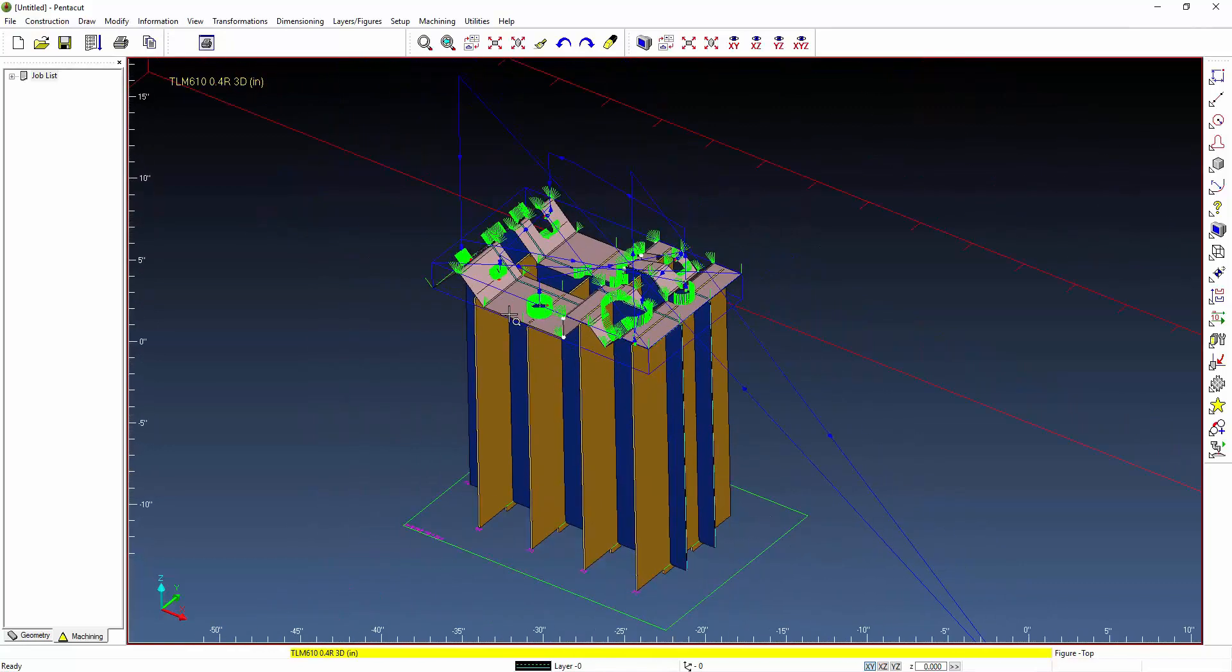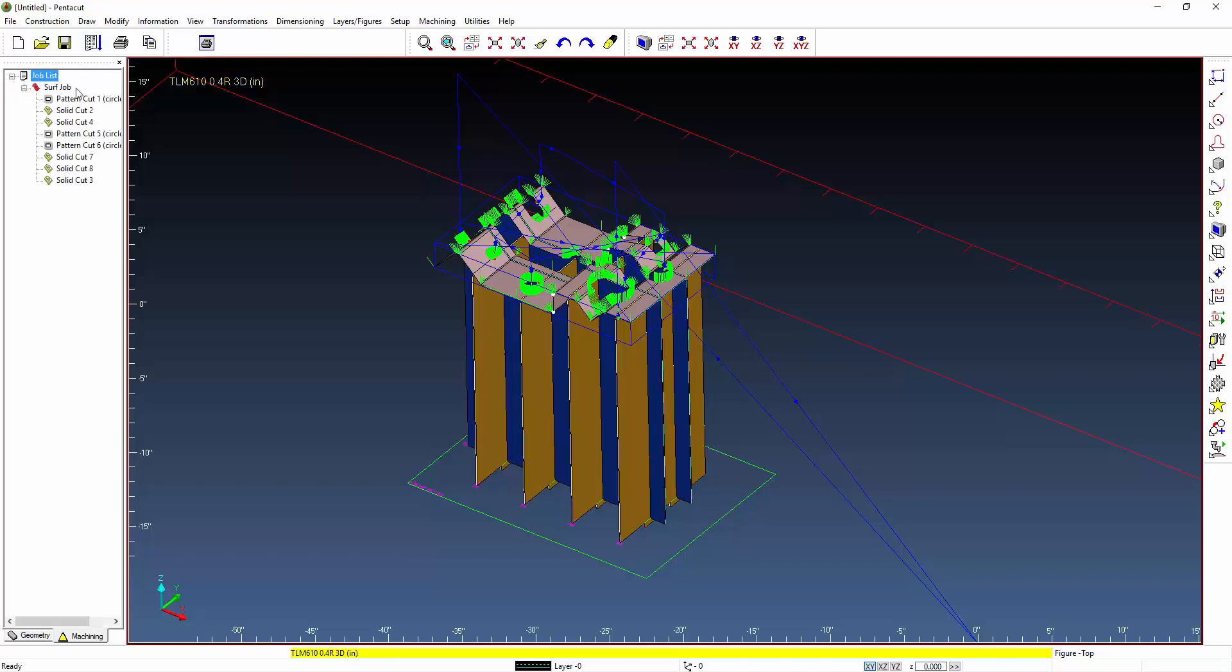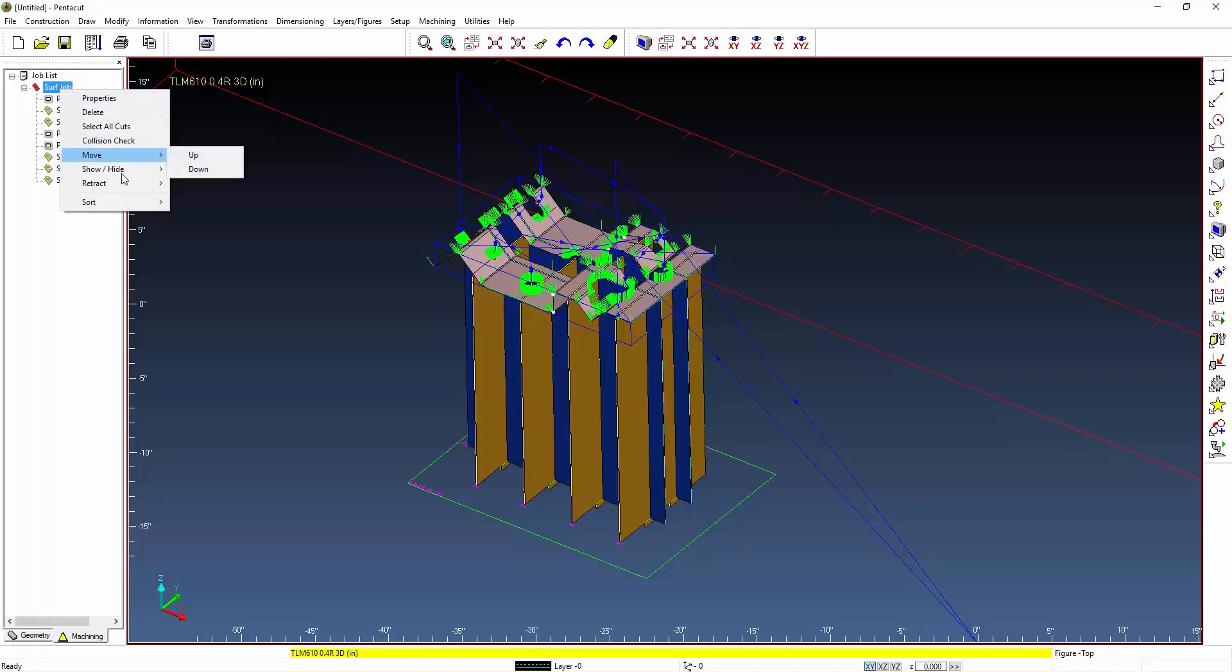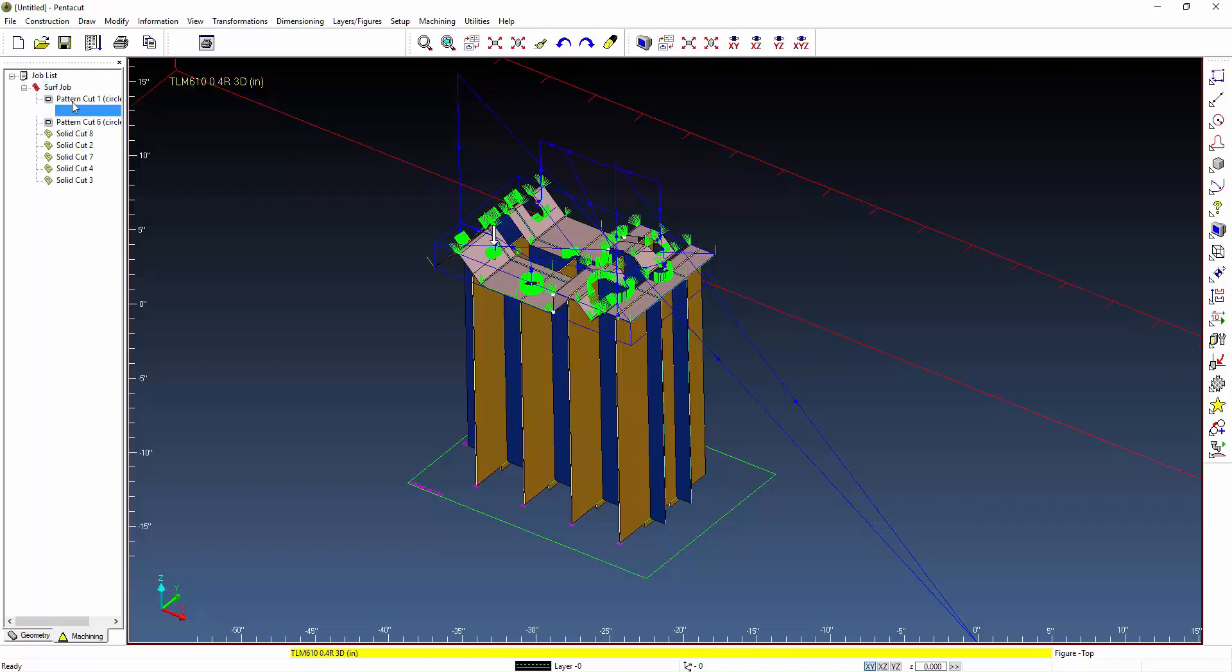Once everything is verified you can come in here and begin to post process our code. Before that we can also take a look at our listing here and sort all of these cuts. We're going to sort these by start points that way we get the most efficient cutting possible.